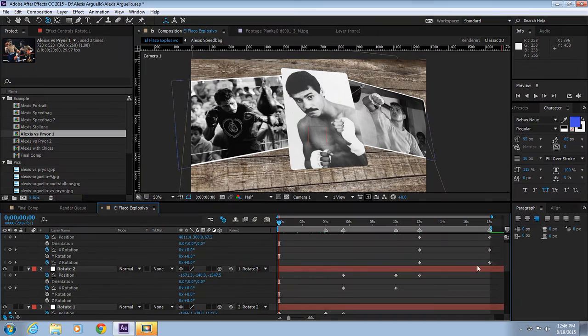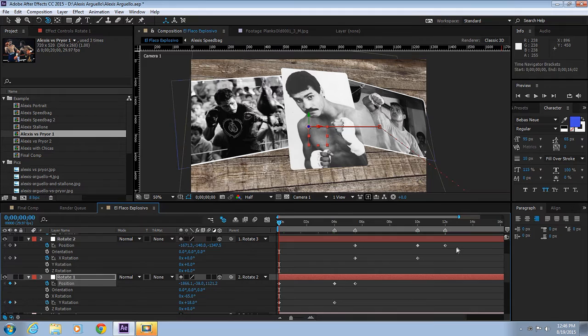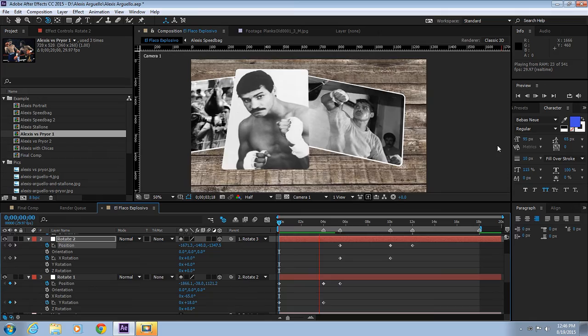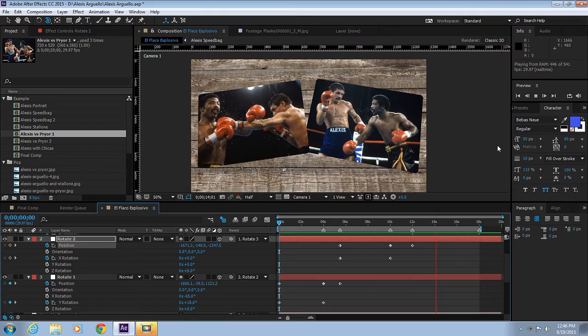Let's check now. You can see that this is straight, this is straight. If we do a RAM preview, perfect. It's looking really good, really nice.